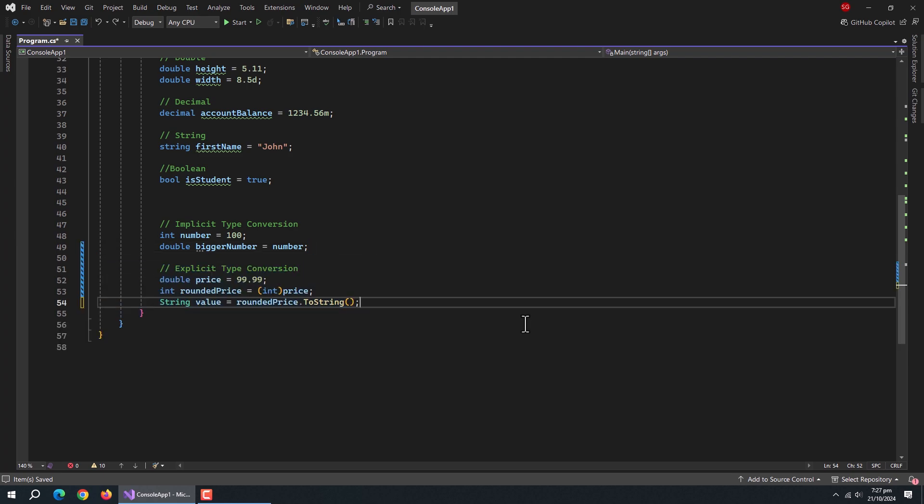Next is explicit type conversion. Explicit conversion or casting is when you force a conversion that might lose data. Like, here we are converting double value to int type. In this method, fractional data is lost and only 99 will be stored in rounded price variable.